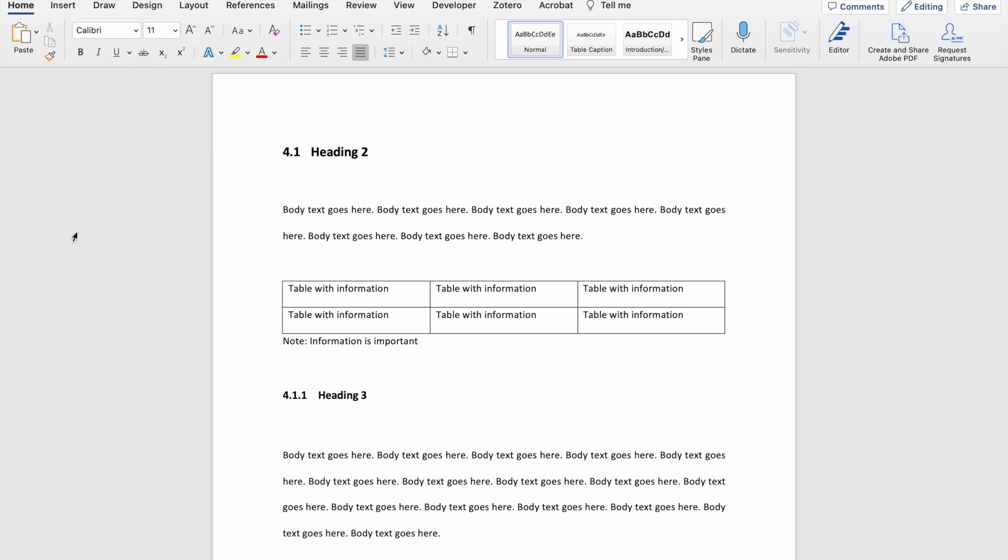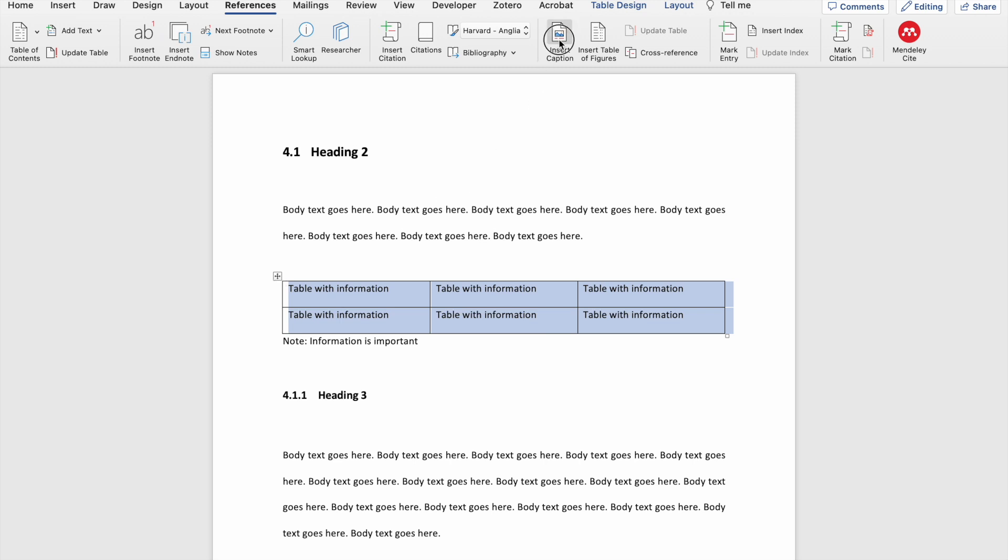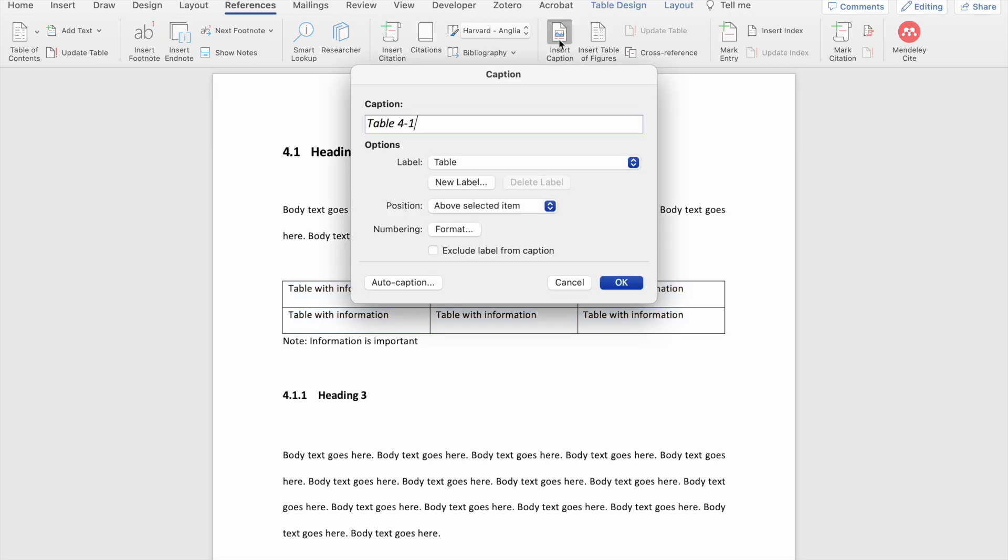So in order to add a caption to your table or figure, you need to go to the references tab. Here you'll see an option that allows you to insert a caption into your document. The best way to insert a caption is to actually select the item that you want to caption, the table or the figure, and then click on the insert caption button.